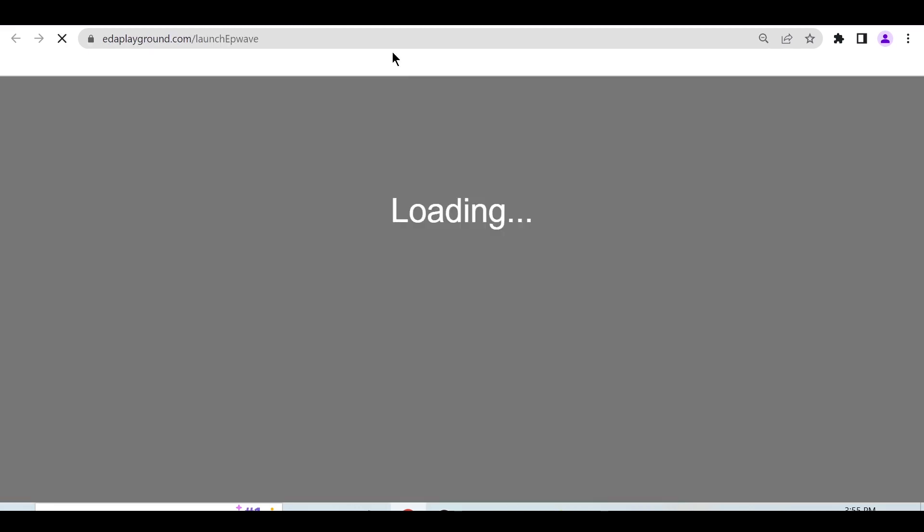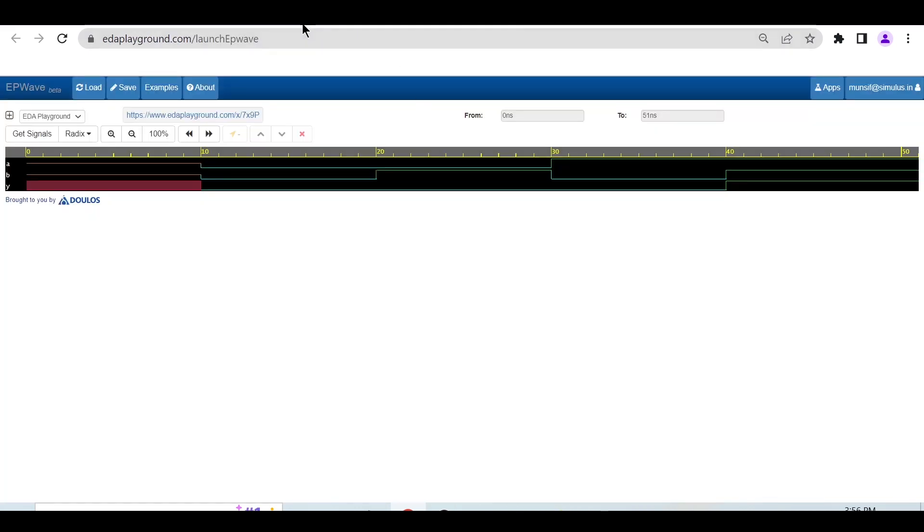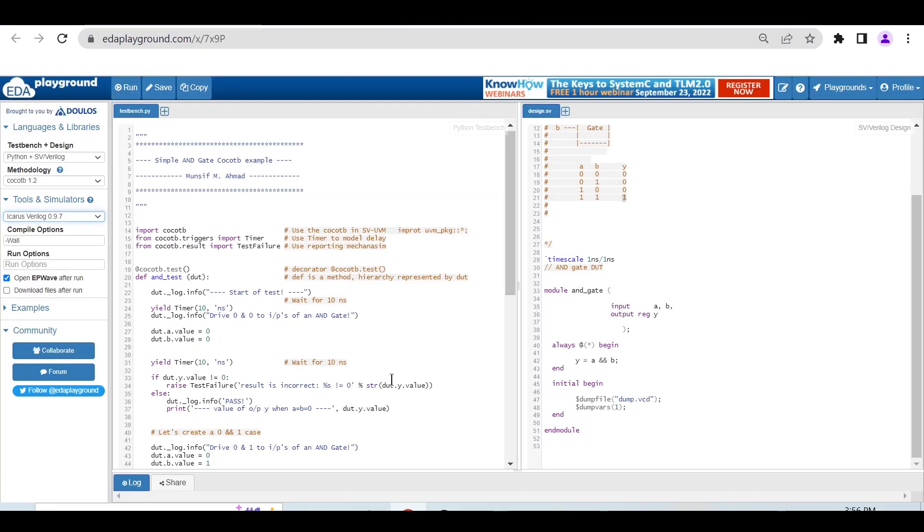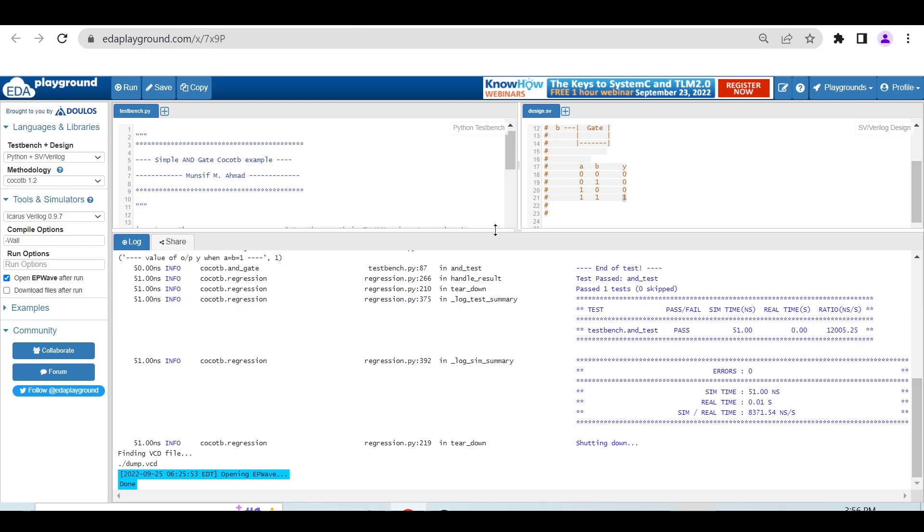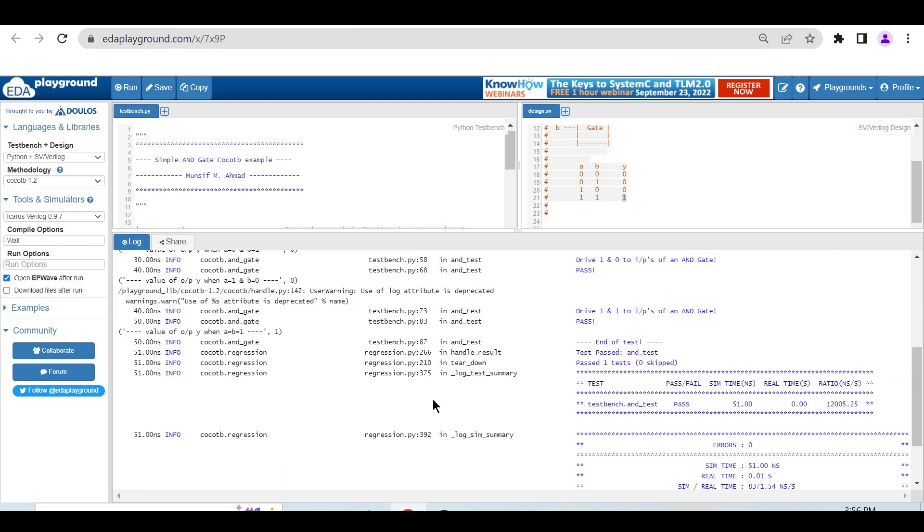Okay, the waveform is here. First we'll analyze the output on this terminal, then later we'll check the waveform.